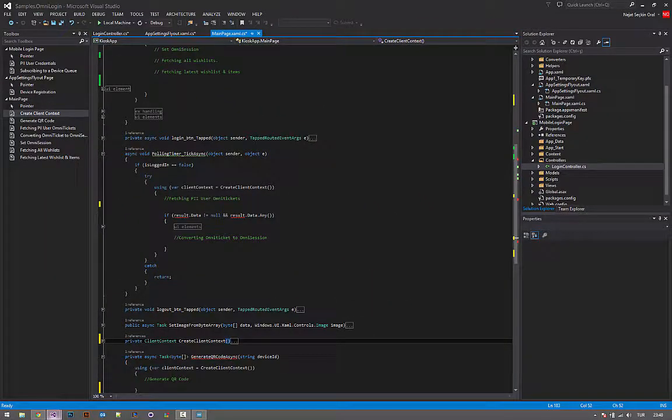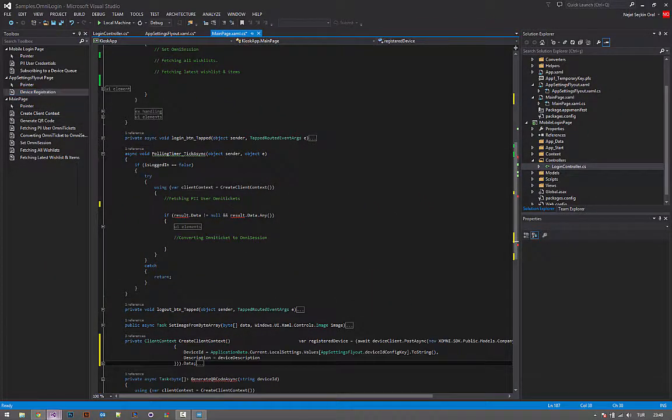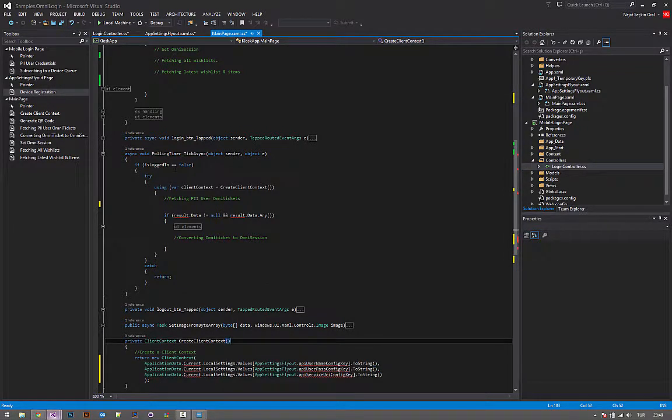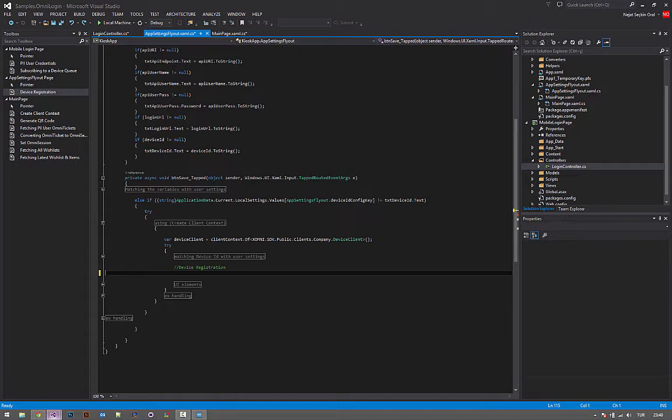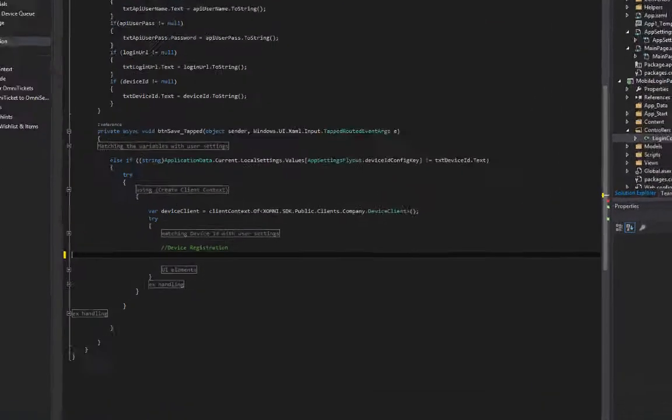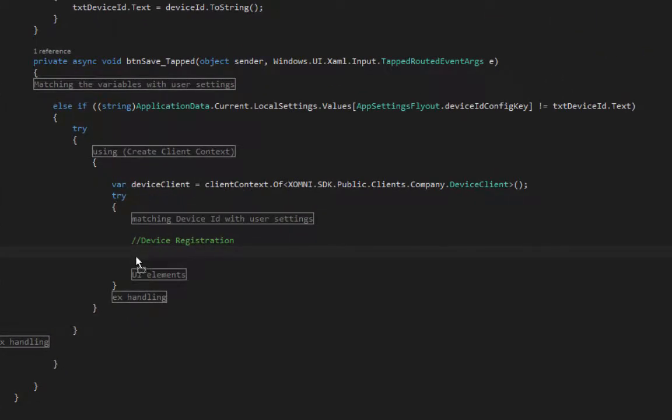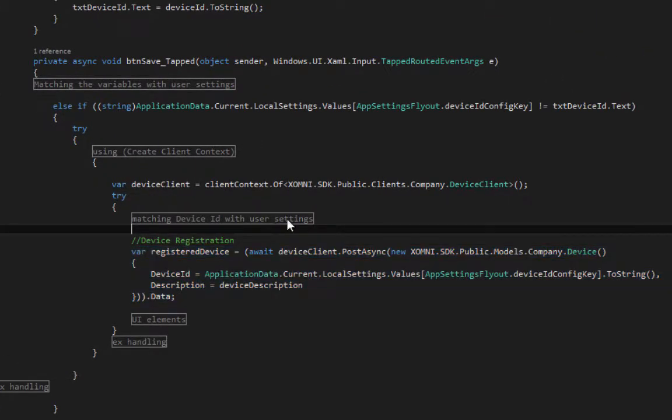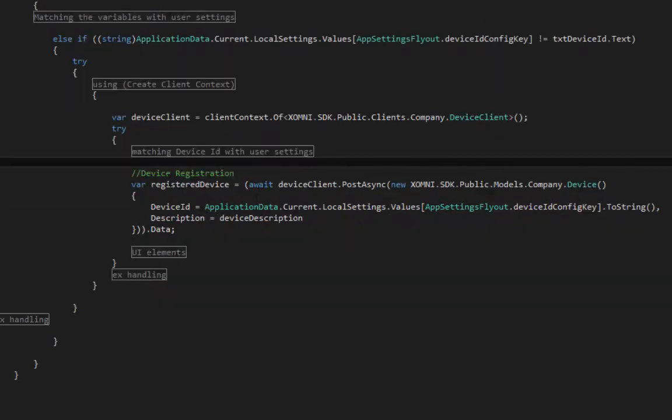Next part is registration. I'll be heading to app settings page. I'm registering my device in the app settings page.